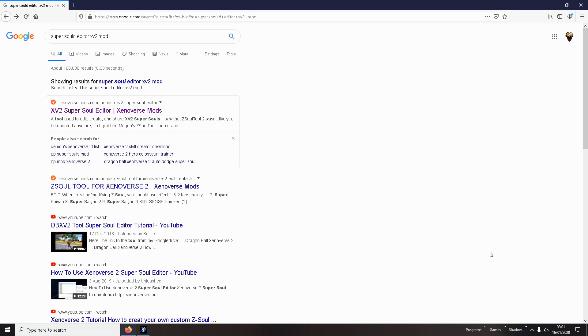Hey guys, Hestestruction here. Welcome back to another tutorial video. Today I'm going to show you how to create your own SuperSoul using a SuperSoul Editor.